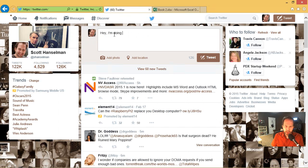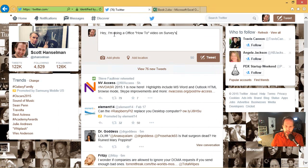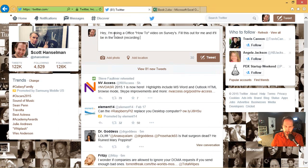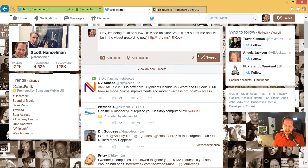Hit done. And I'm going to switch over to Twitter. Hey, I'm doing an Office how-to video on surveys. Fill this out for me and it'll be in the video. Recording live now. So I'm going to tweet that survey or email the survey or put the survey out there in the world and I'll say tweet.